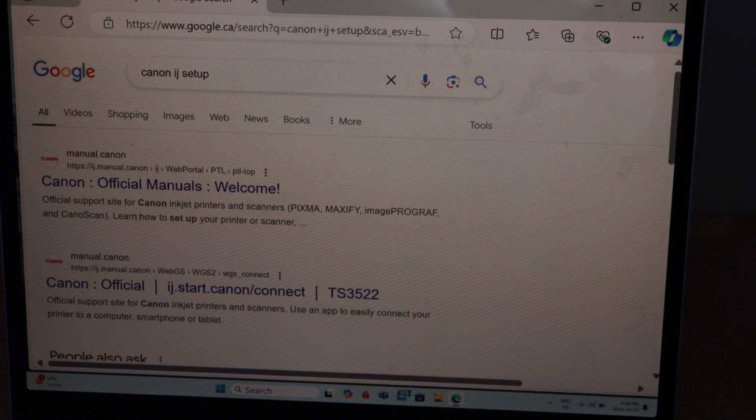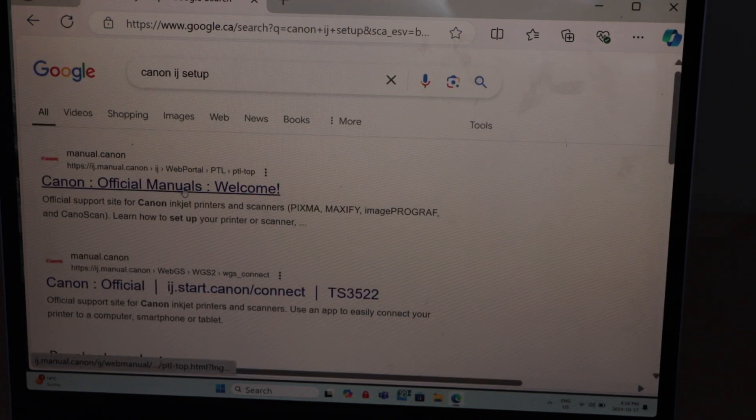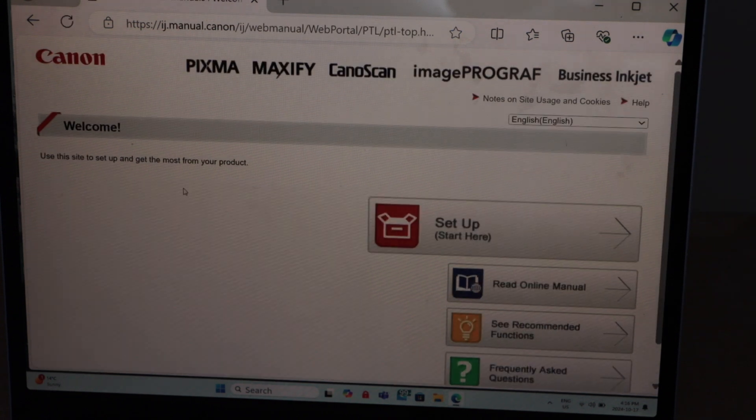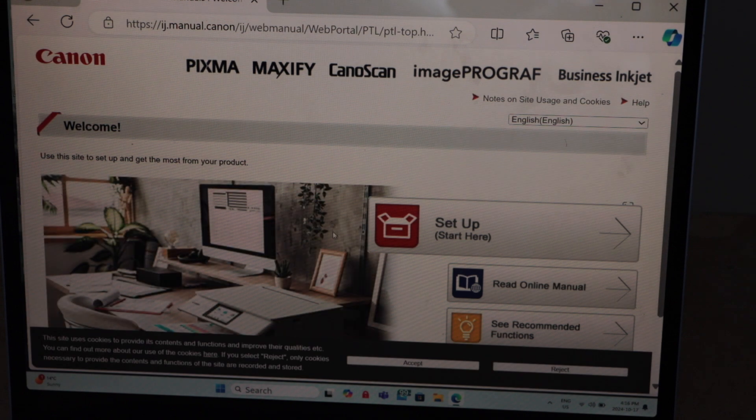Select Canon official manuals welcome. Click on the setup.